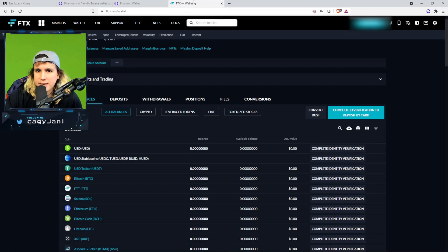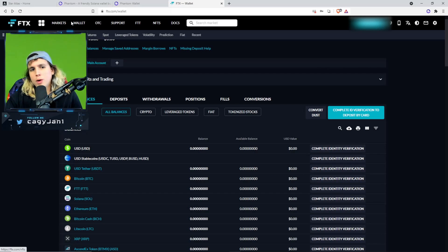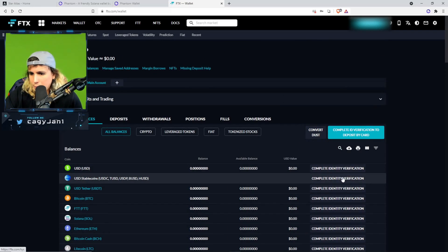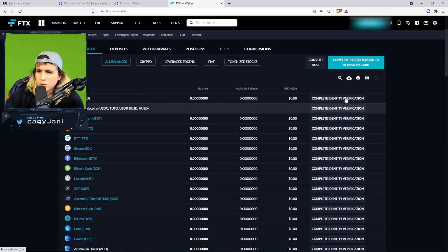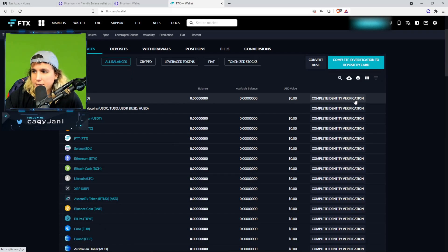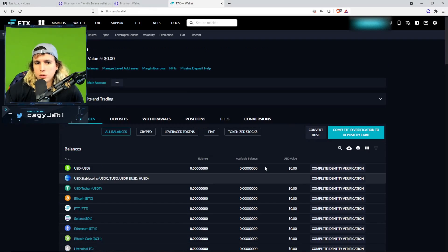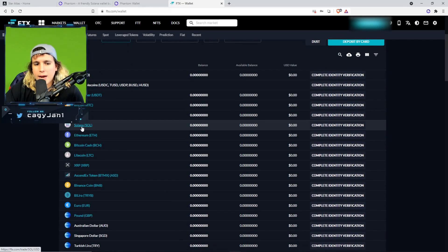The first thing you have to do is buy Solana from a centralized exchange like FTX. Go to ftx.com — if you're in the USA it'll redirect you accordingly. It's going to ask whether you're US or from somewhere else. You'll need to verify your identity. Go to your wallet up top and it will ask you to complete identification and ID verification to deposit by card.